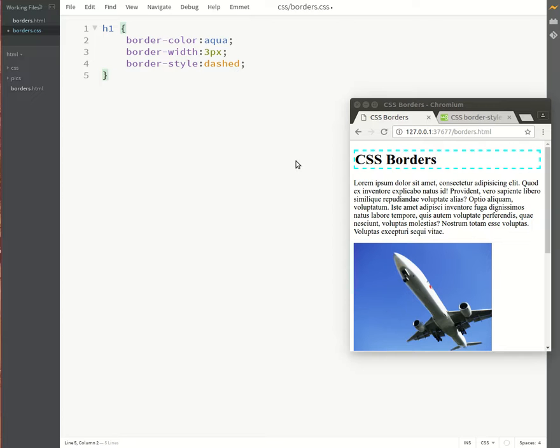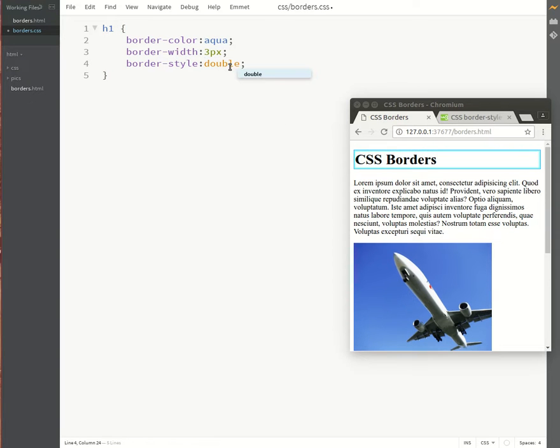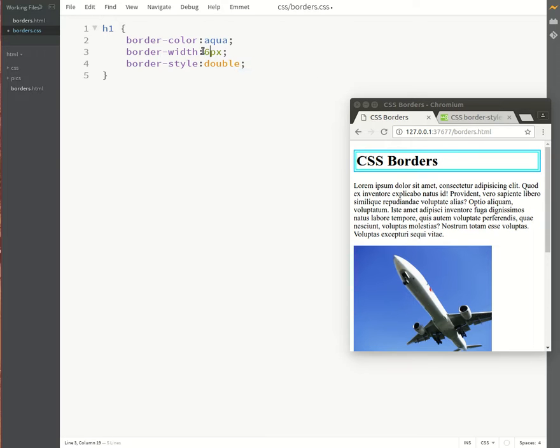Okay, you can see it's just dashes. Let's try the double border. I'll have to go a bit thicker in order for you to see this properly.